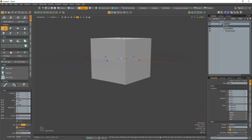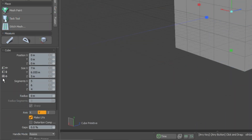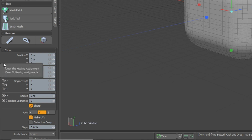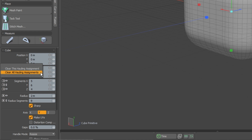You can change how each parameter is hauled by clicking on the icon with your left, right or middle mouse button and then moving your mouse side to side or up and down while holding down whichever mouse button you choose. You can also remove hauling assignments by left clicking the icon and clicking 'clear this hauling assignment' or 'clear all hauling assignments'.